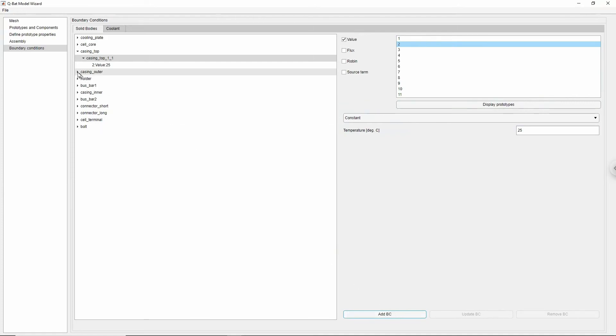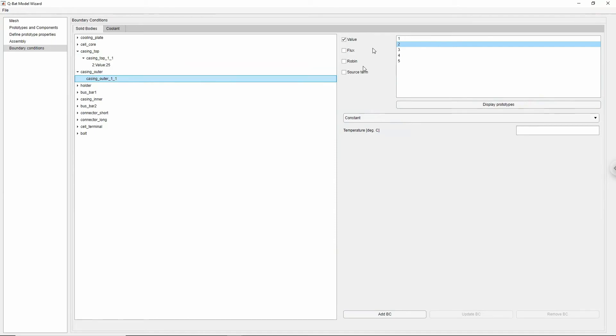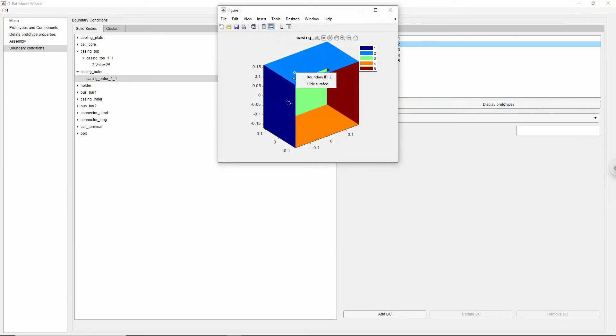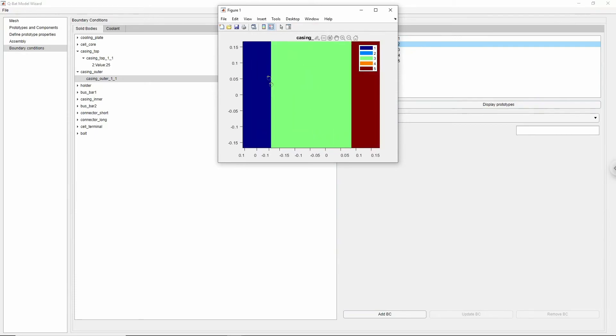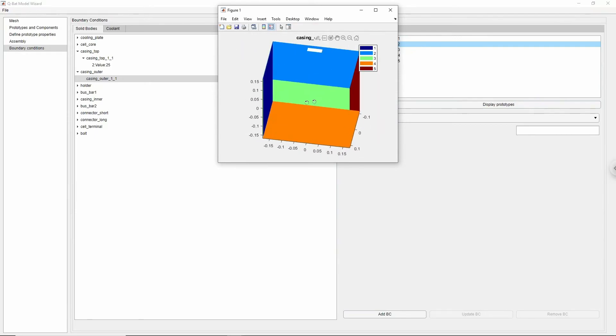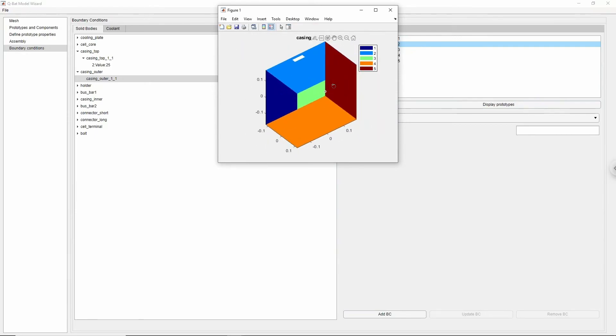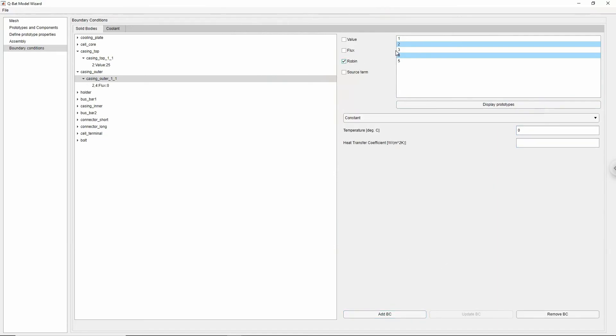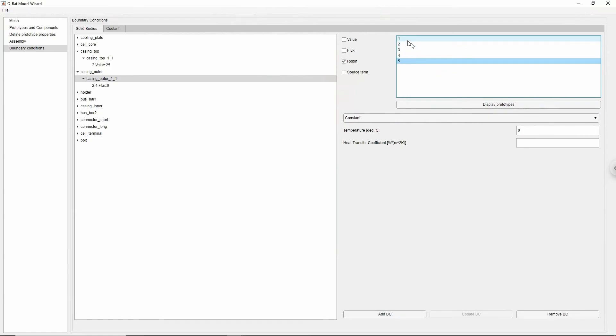Now we will apply boundary conditions to the side walls of the casing. Once again, check the surface IDs of the desired walls. We will apply the adiabatic wall condition by setting heat flux to zero at two walls and the convective heat transfer condition by setting heat transfer coefficient and ambient temperature at the other two walls.